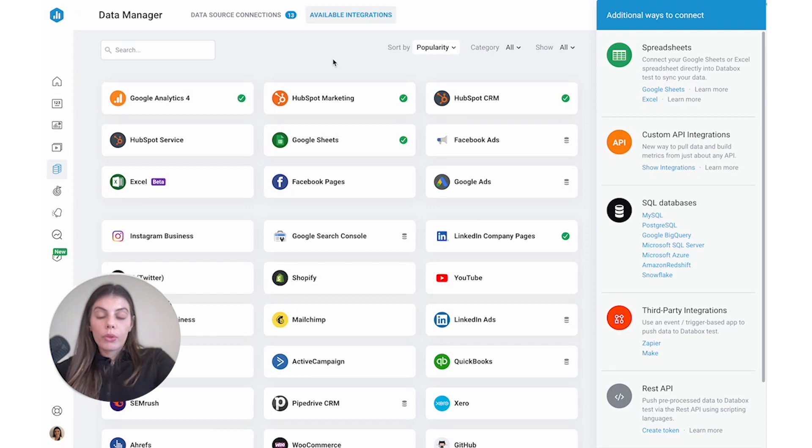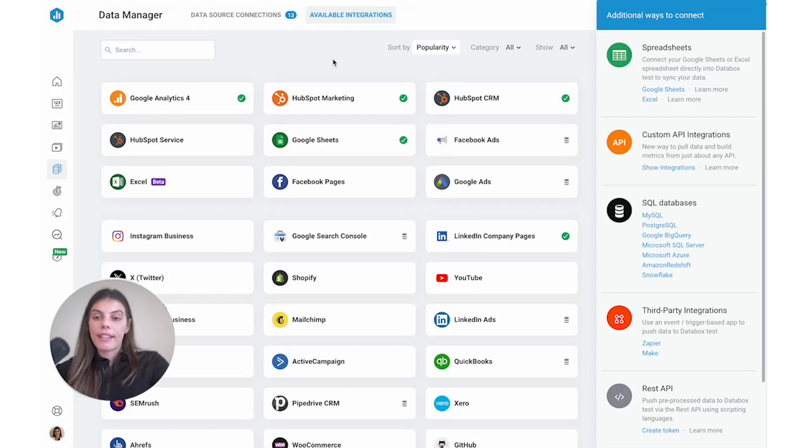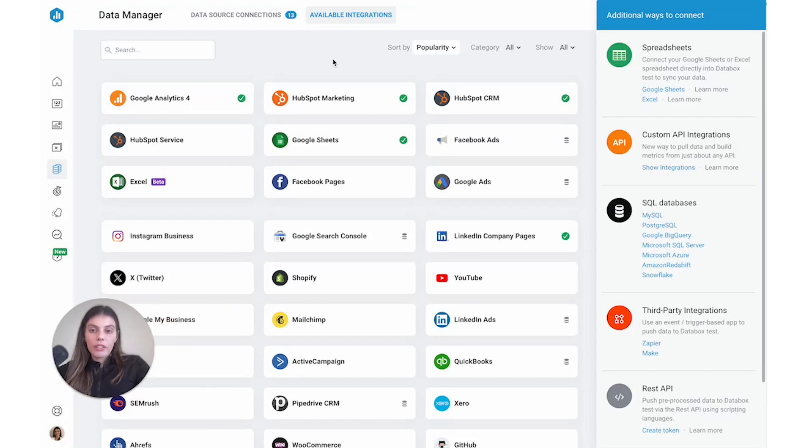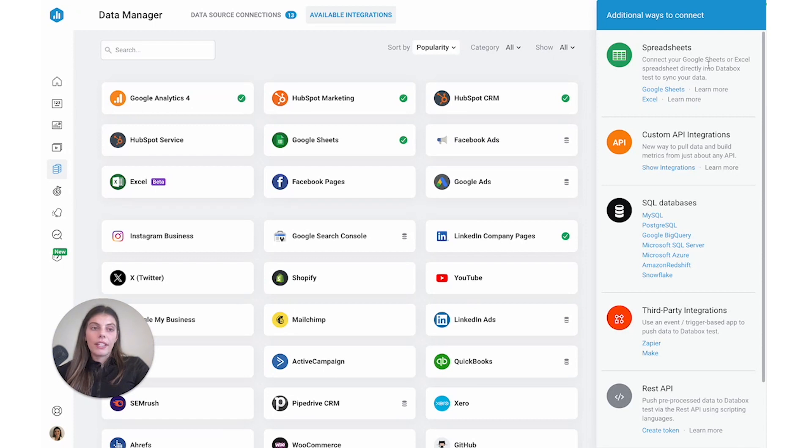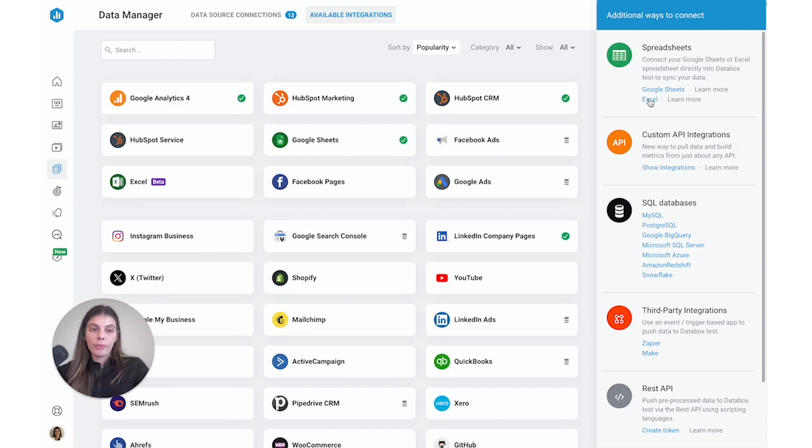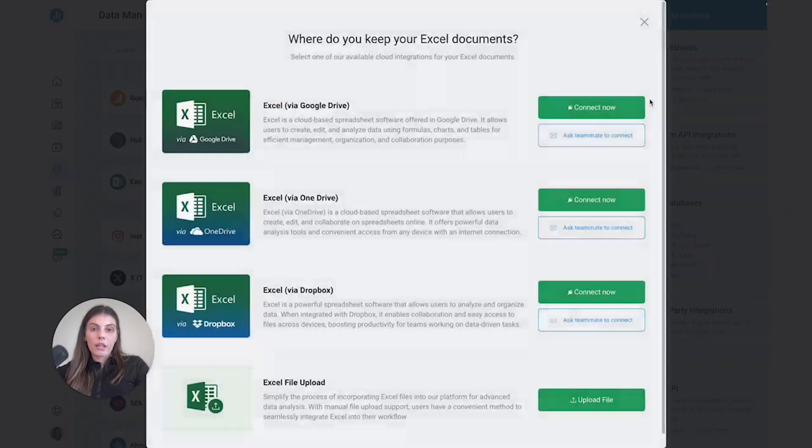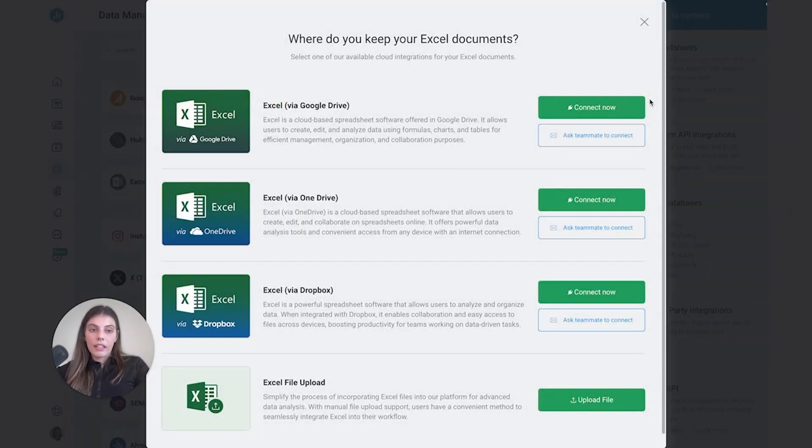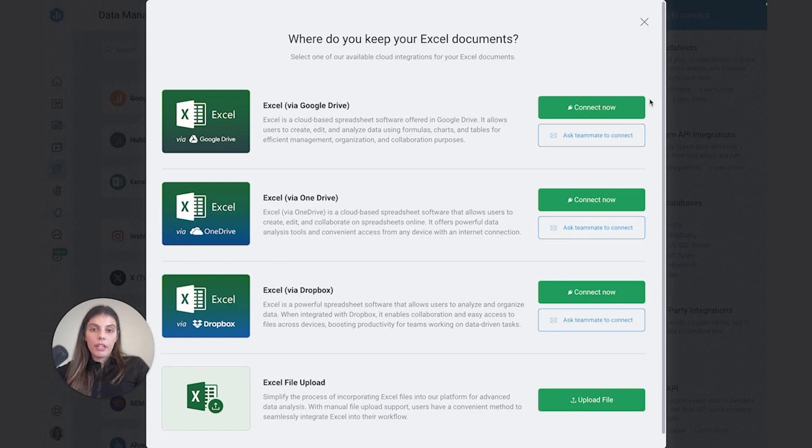Databox connects to both Google Sheets and Excel so that you can track your spreadsheet data alongside your other channels. To quickly connect to either Google Sheets or Excel, you can just navigate here to the sidebar and then pick whichever one of those integrations you want to connect to. So if we first wanted to connect to Excel, we can click Excel and we would be presented with the pop-up.